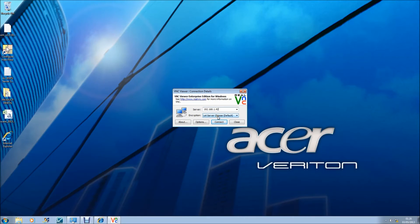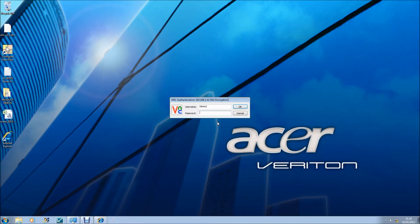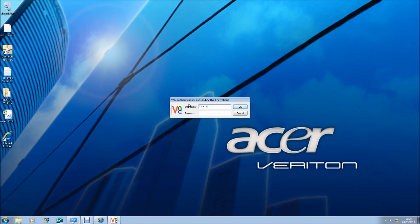When VNC Viewer loads, I will input my IP address and let the server choose my encryption level. I am then going to log in using the user account that I created earlier.